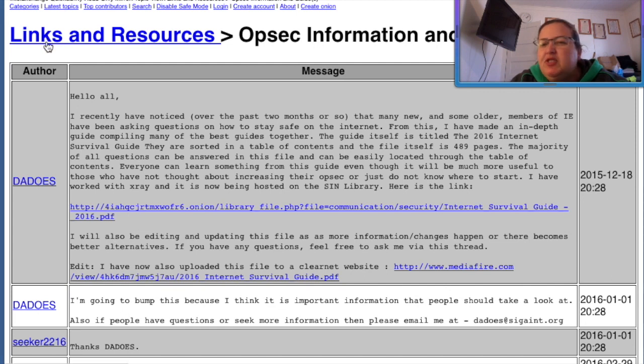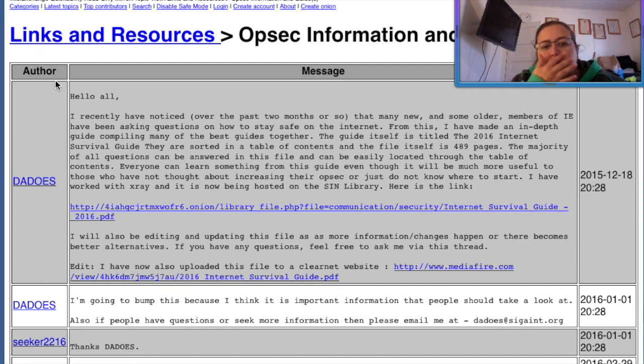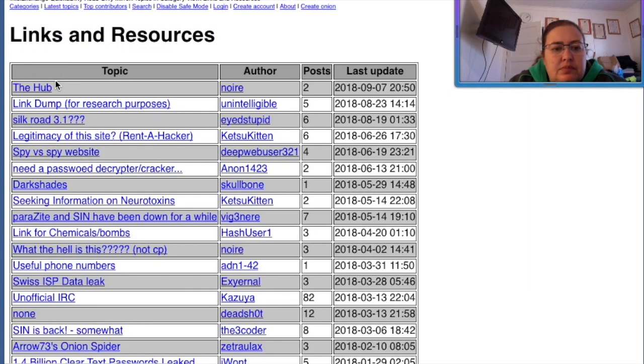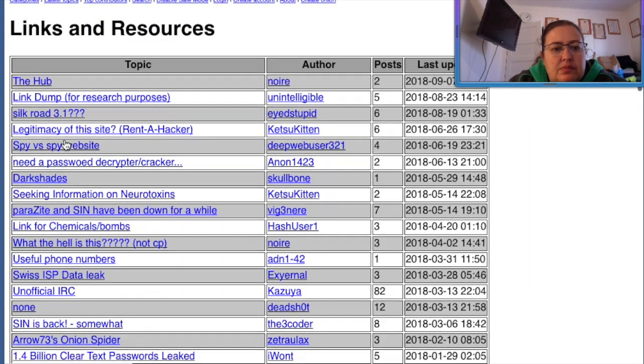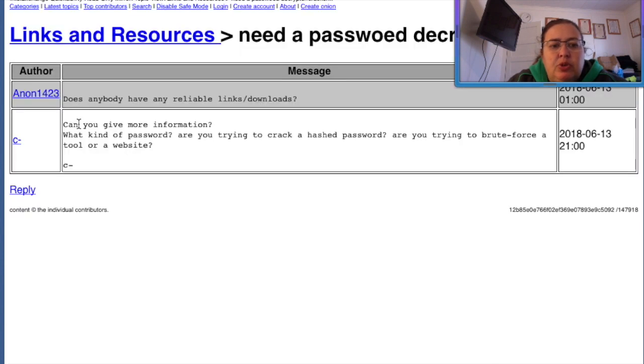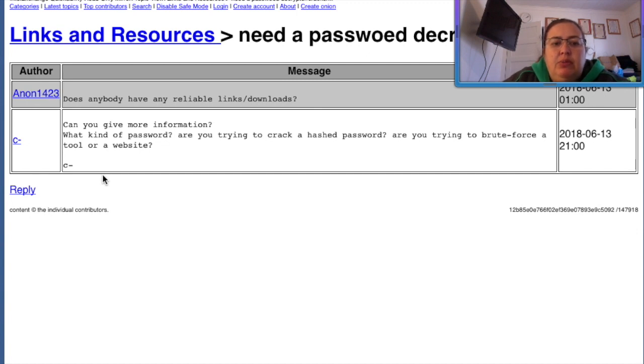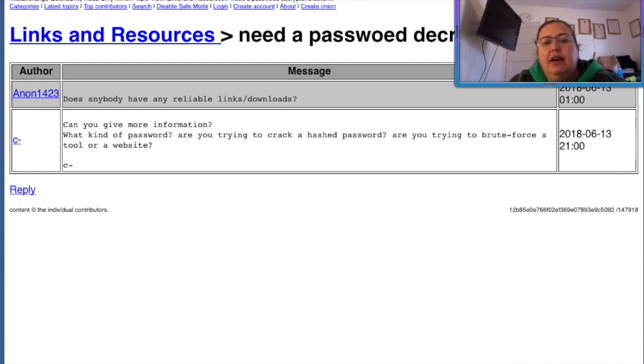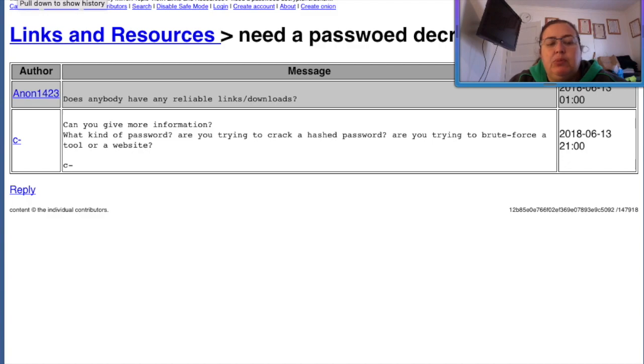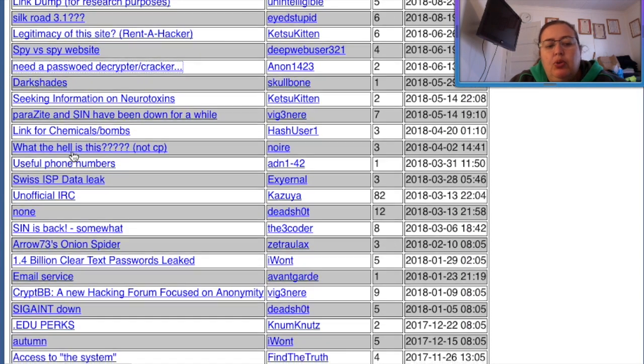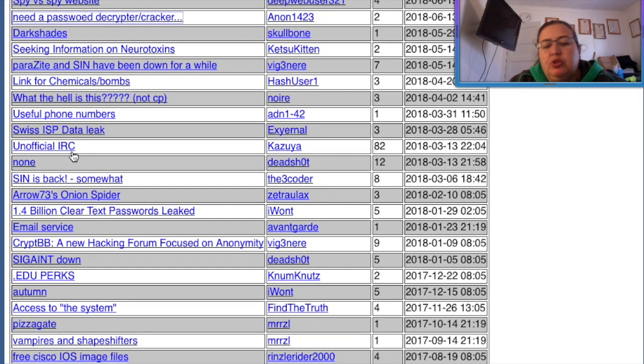So, let's see what else we can find. Let's look for something fun. Actually, this looks like we need a password descriptor cracker. Does anyone have a reliable link to download? Can you give more information? What kind of passwords are you trying to crack or hash passwords? Are you trying to brute force? Okay, so somebody wants to learn how to hack. They should probably go to school for that, huh? Or there's also many websites out there that will actually teach you how to hack, too.